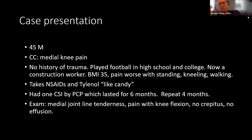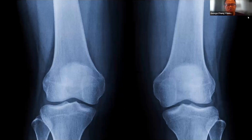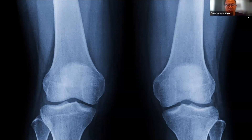Let me start with a case: a 45-year-old male with medial knee pain, no trauma history, played football in high school and college, now a construction worker with a BMI of 35. Pain is worse with standing, kneeling, and walking. He takes NSAIDs and Tylenol like candy. He had a single corticosteroid injection from his primary care provider that lasted six months; a repeat lasted four months. On exam: medial joint line tenderness, pain with deep knee flexion, no crepitus. This looks, smells, and sounds like classic knee osteoarthritis.